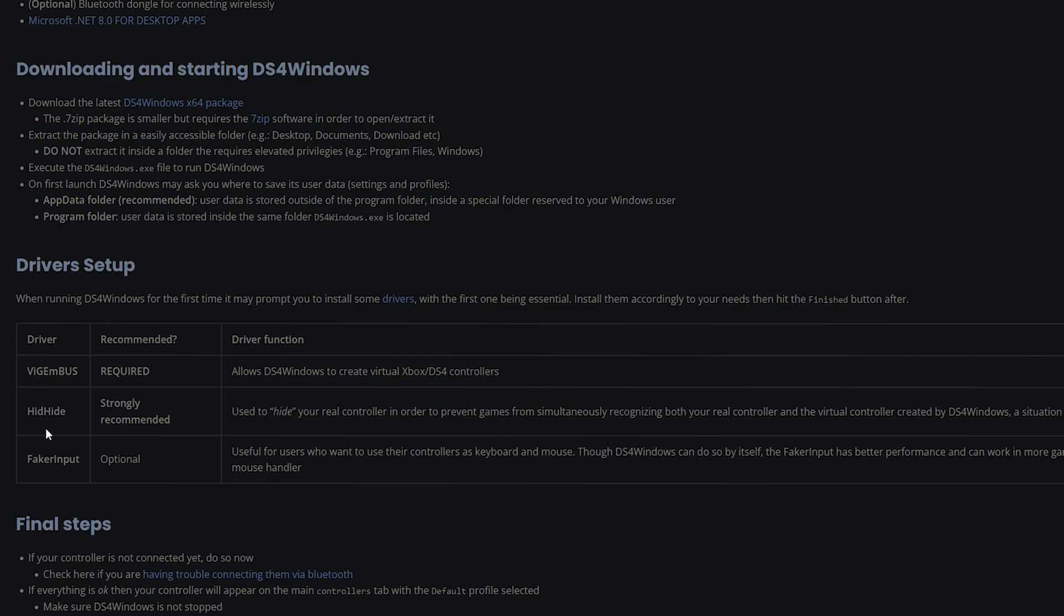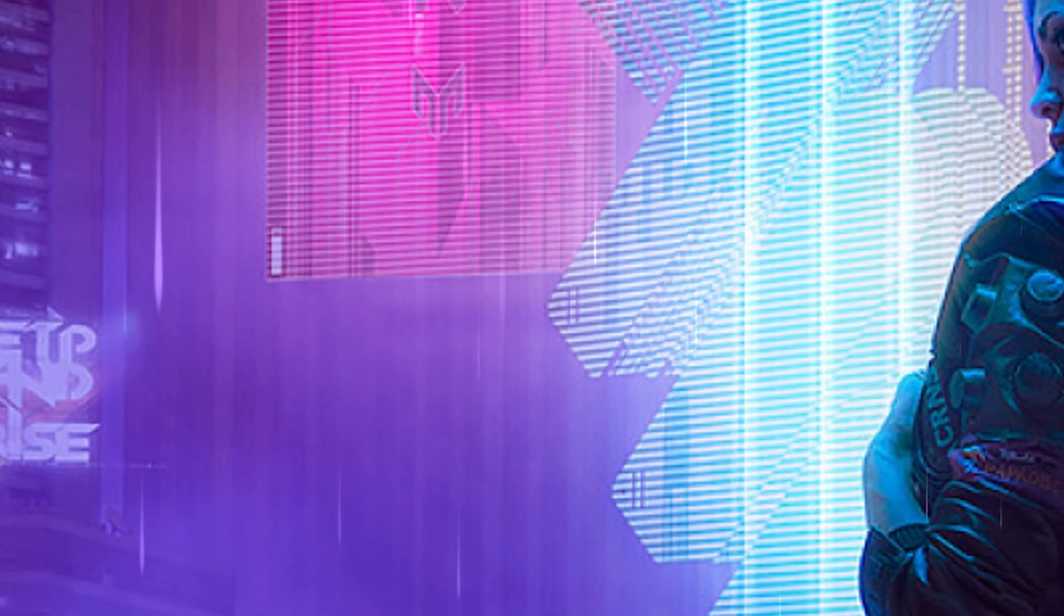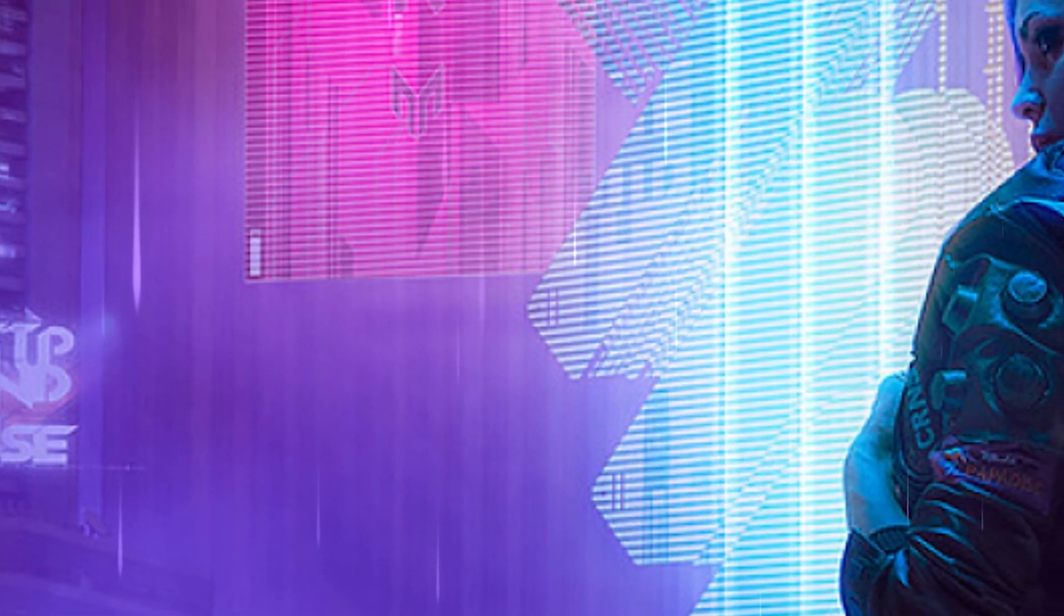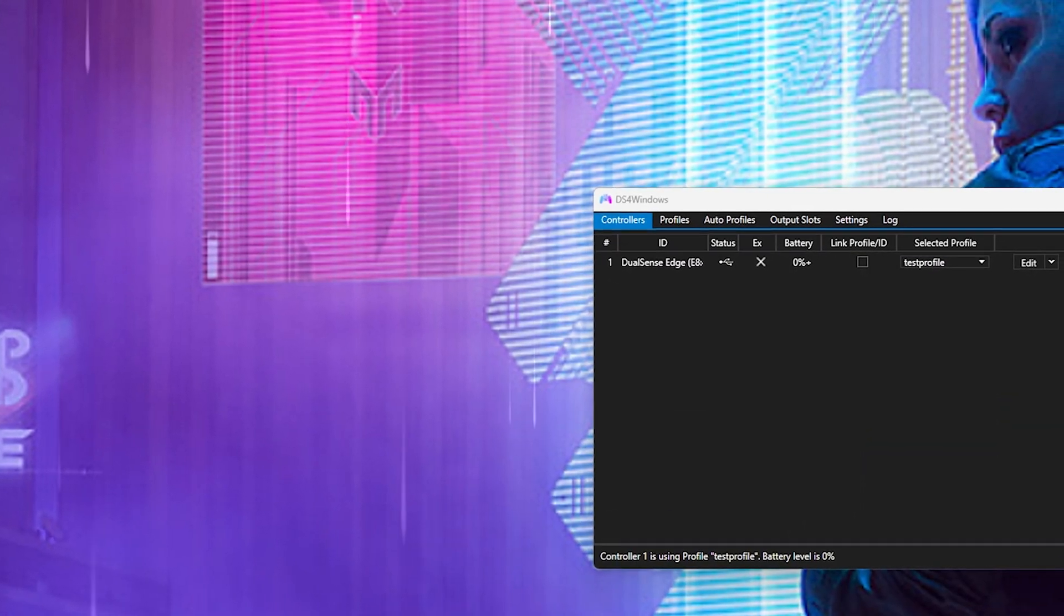And you're going to need HidHide. And if you want, you can also have FakerInput. We're going to go into DS4 for Windows once you have all the required drivers.